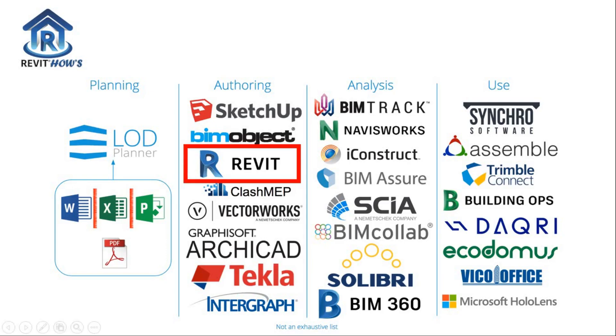Some other authoring tools are like Tekla and Archicad. And there's some collaboration tools or analysis tools that are Navisworks, Solibri, and BIM 360.